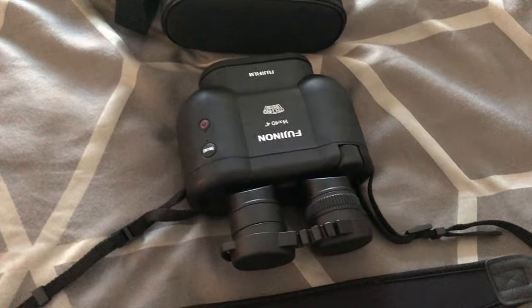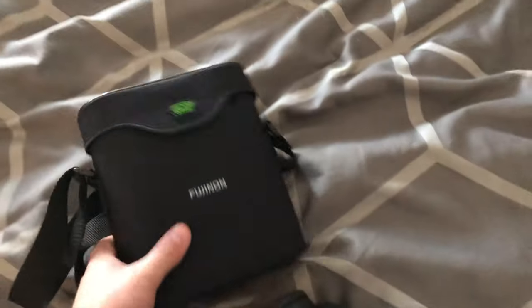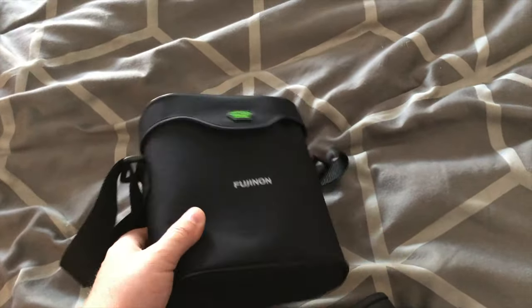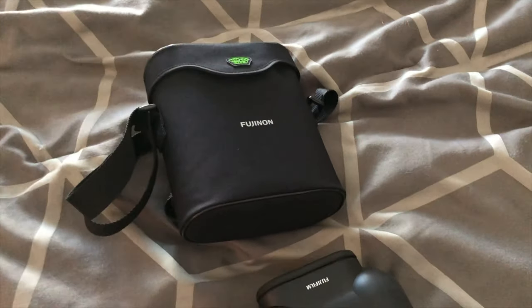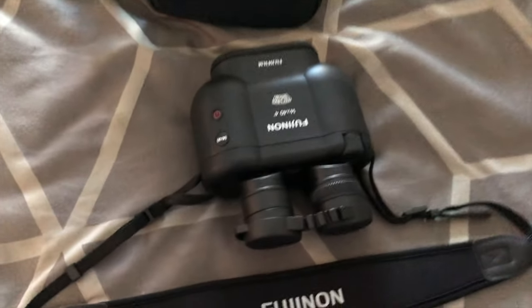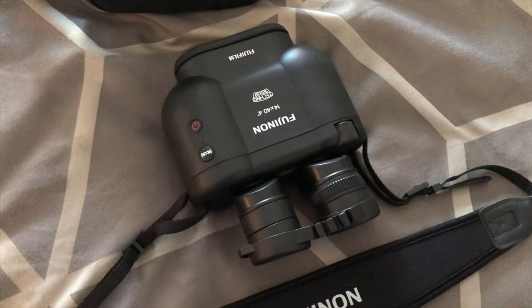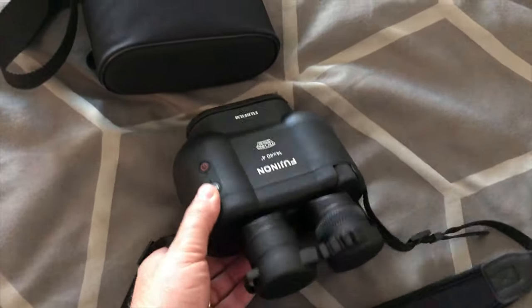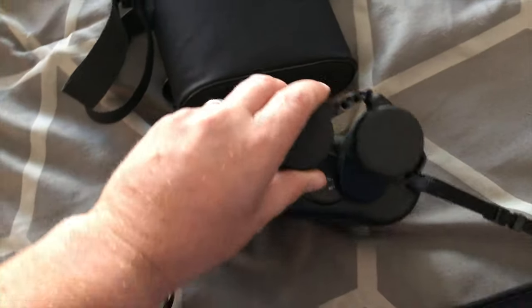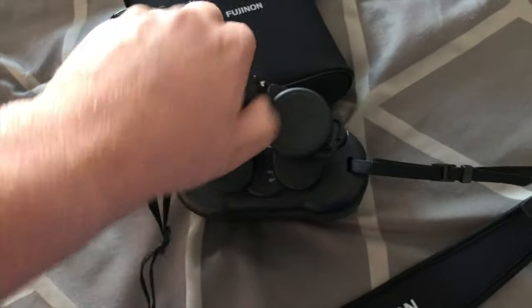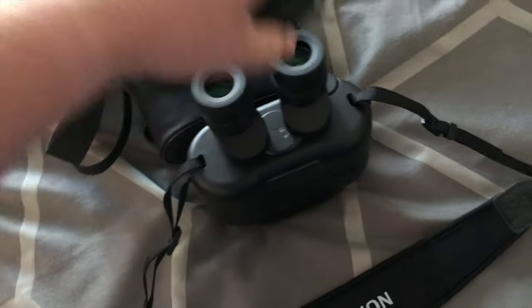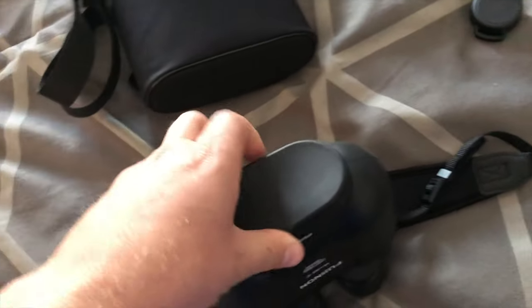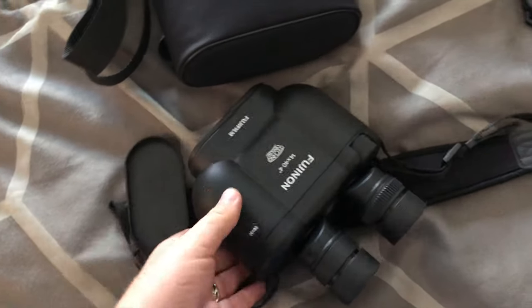All right, so here they are. They come in a soft case. I believe the old version came in a hard plastic case, kind of like a Pelican case. I would probably be interested in getting one of those just because I like to take care of my stuff. I know boats bounce around and you want to keep things in good shape. They have little lens caps that come off on this side. This side is just a single cap.